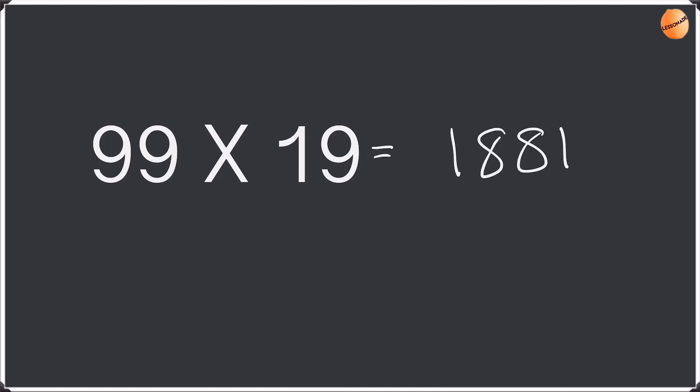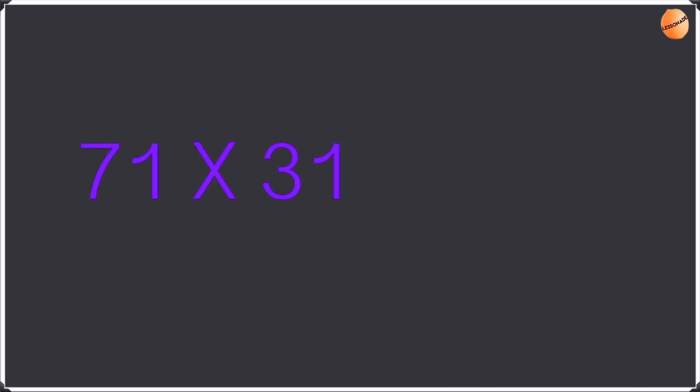Again well done for doing this question pretty quick. If you guys didn't get it, well we still have one more question to go. Our last example is 71 times 31. We're going to try to do this question just like we did the previous question, faster. So 1 times 1 is 1, 01. And then 7 times 3 is 21 plus 1 is 22. 2201.